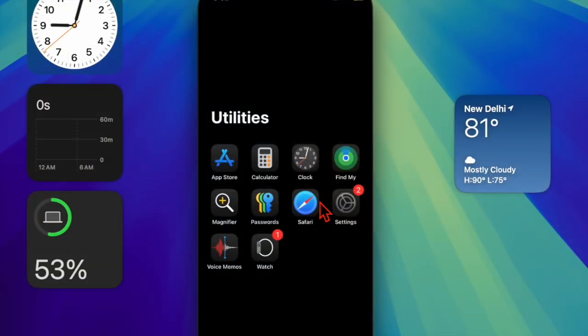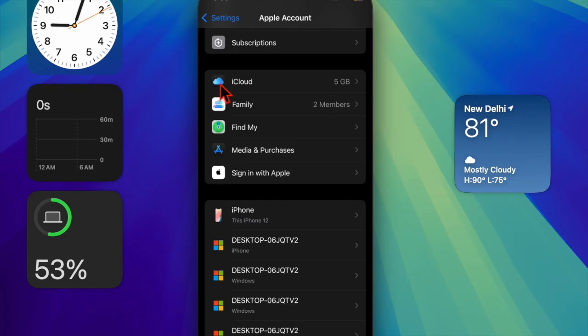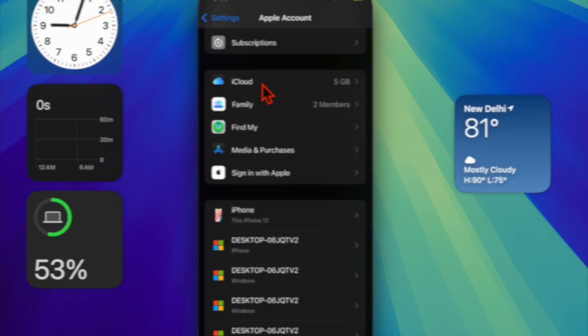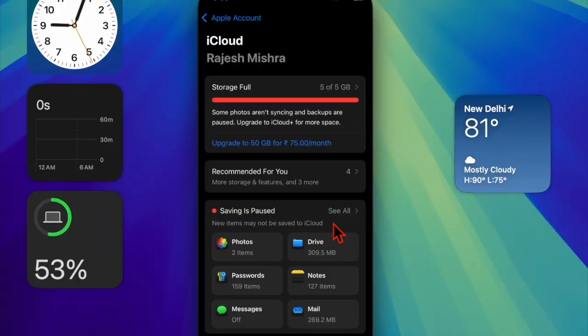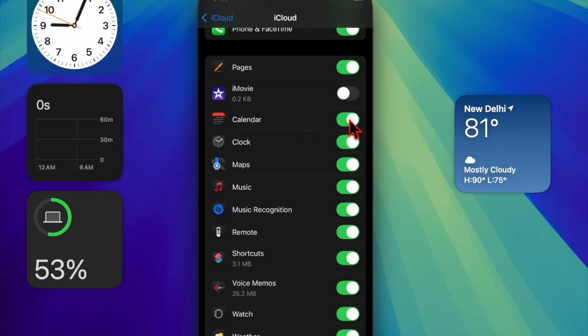To do so, you have to open the Settings app on your iPhone, then tap on the Apple ID banner at the top. After that, choose iCloud, then tap on the See All option, and find the Calendar app and turn off the toggle right next to it.